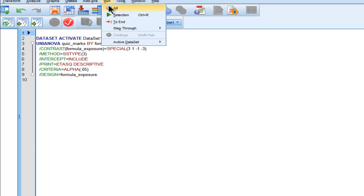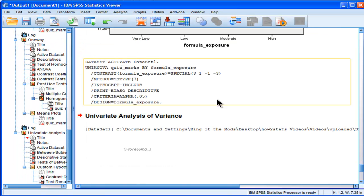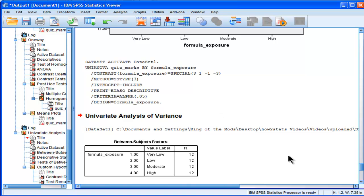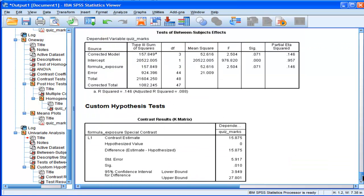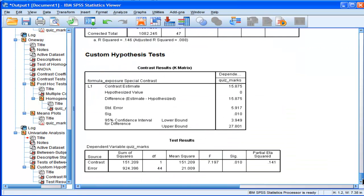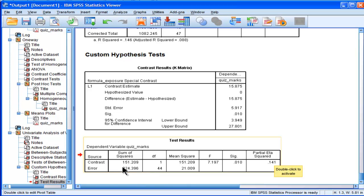So I'm going to run that, and SPSS is going to do another linear contrast analysis, but it's actually going to give me what I want, which is the partial eta squared. So here's my contrast analysis, which gives me an F of 7.197 and a significance of 0.010.